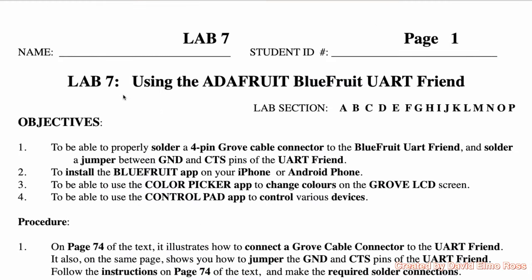Lab 7 deals with Bluetooth low energy. We're using the Adafruit Bluefruit UART friend to provide connection between your cell phone, whether it's an Android or an iPhone, to the microcontroller and running two different apps. One is the Color Picker app and the other one is the Control Pad app.